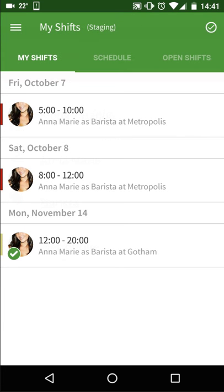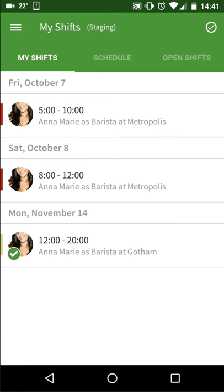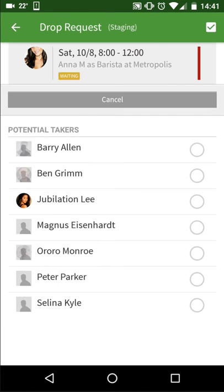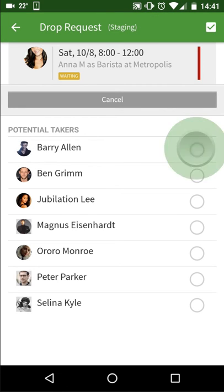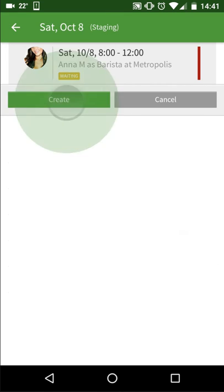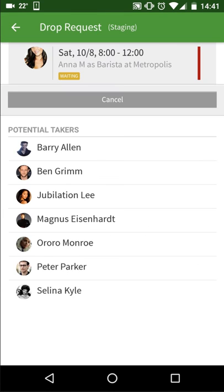If you'd like to drop a shift, go back to My Schedule and select a shift again. Select which co-workers you'd like to drop your shift to and tap Create. Once your request is approved by a manager, the first co-worker to accept will receive the shift and it will be removed from your schedule.